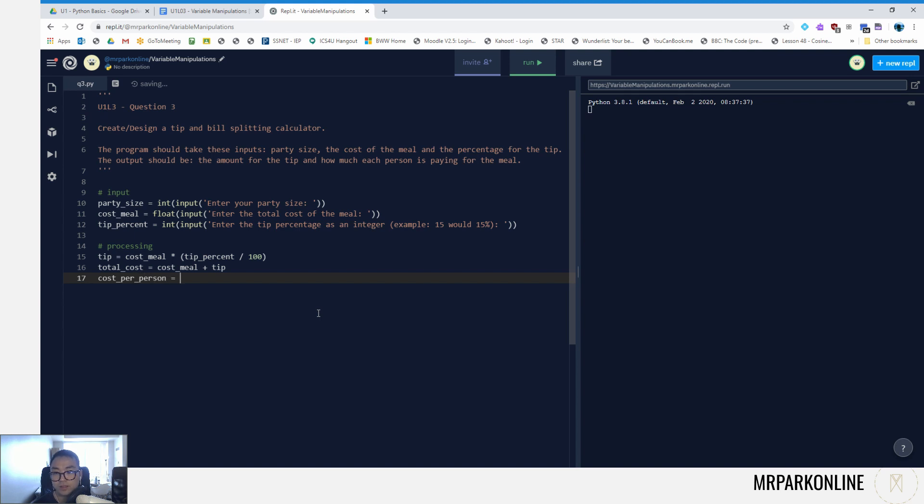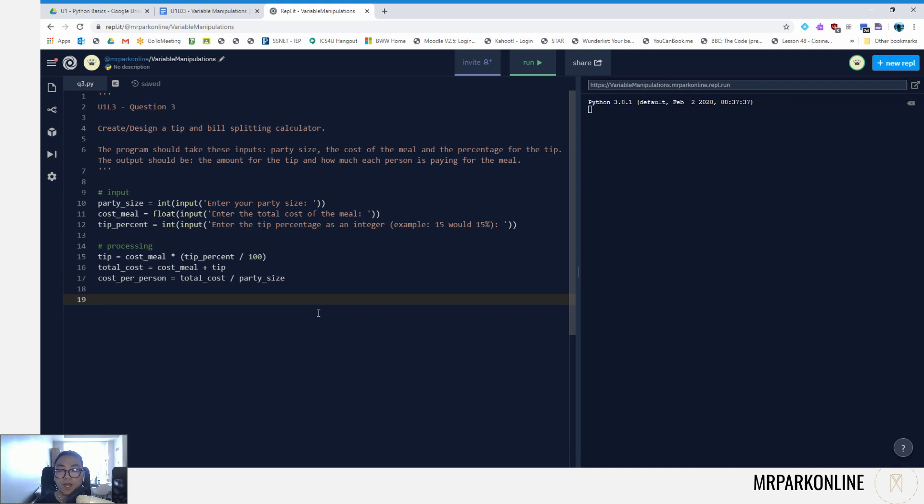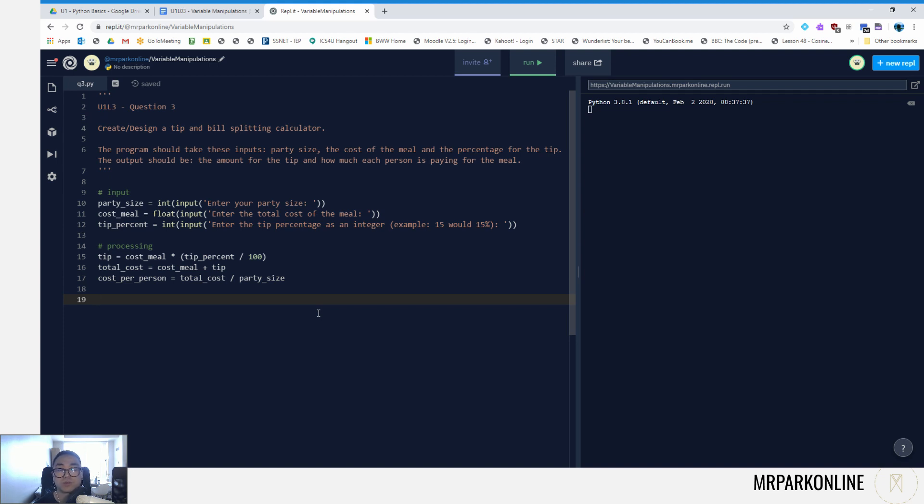Now you don't need to always create all these variables for your solution. If you wanted to, you could have created one variable that said the result and put all of this in one. However, I noticed that in this program the output should be the amount for the tip and how much each person is paying for the meal, so I wanted at least two variables to hold these separate values.